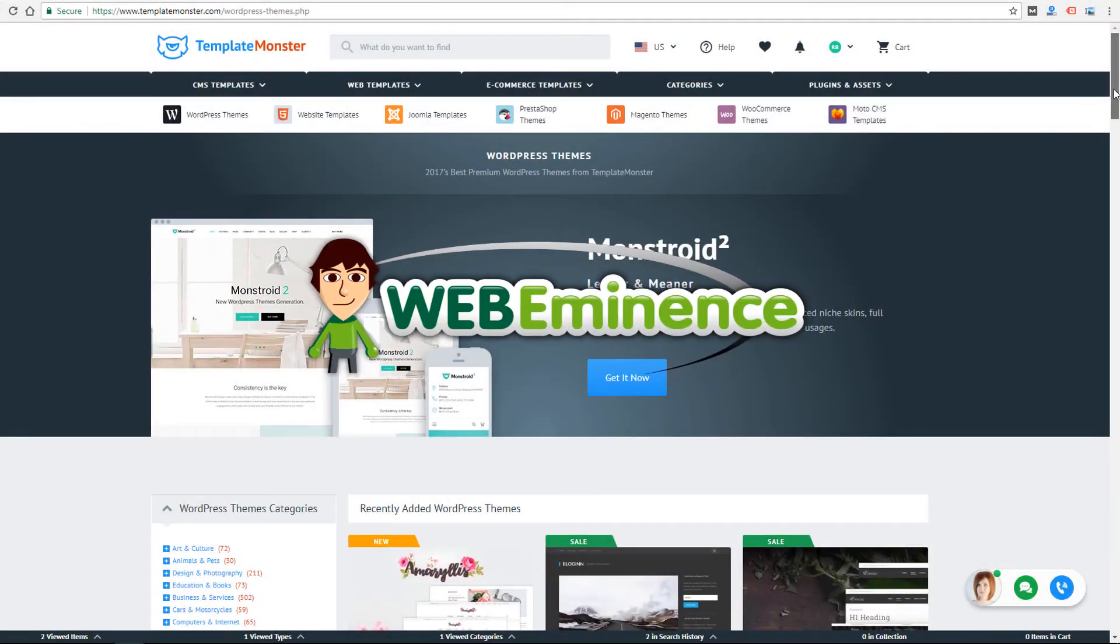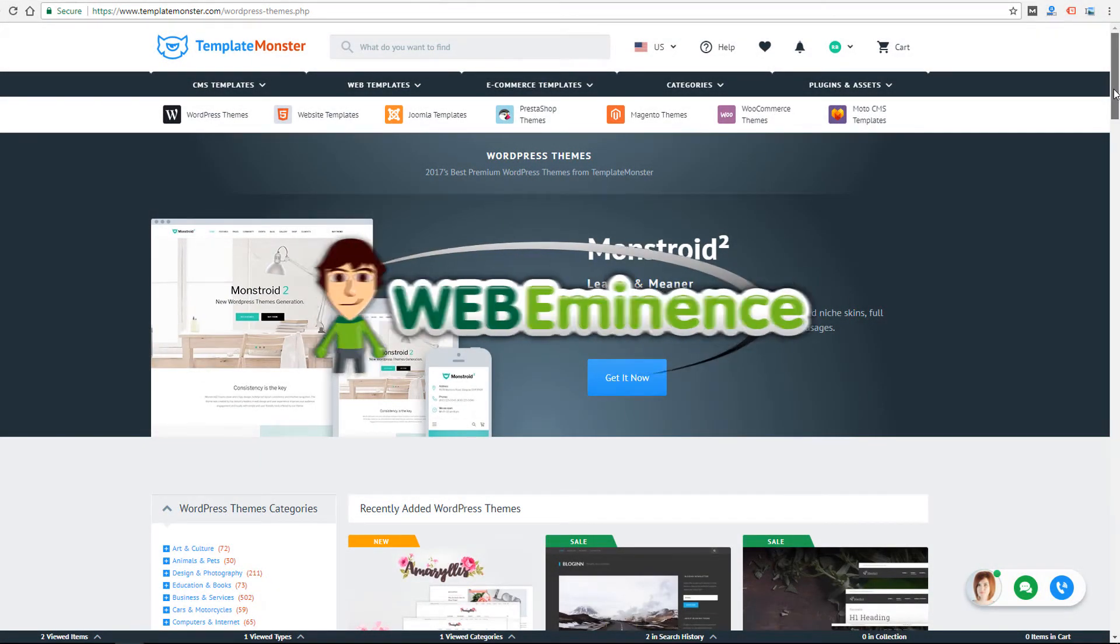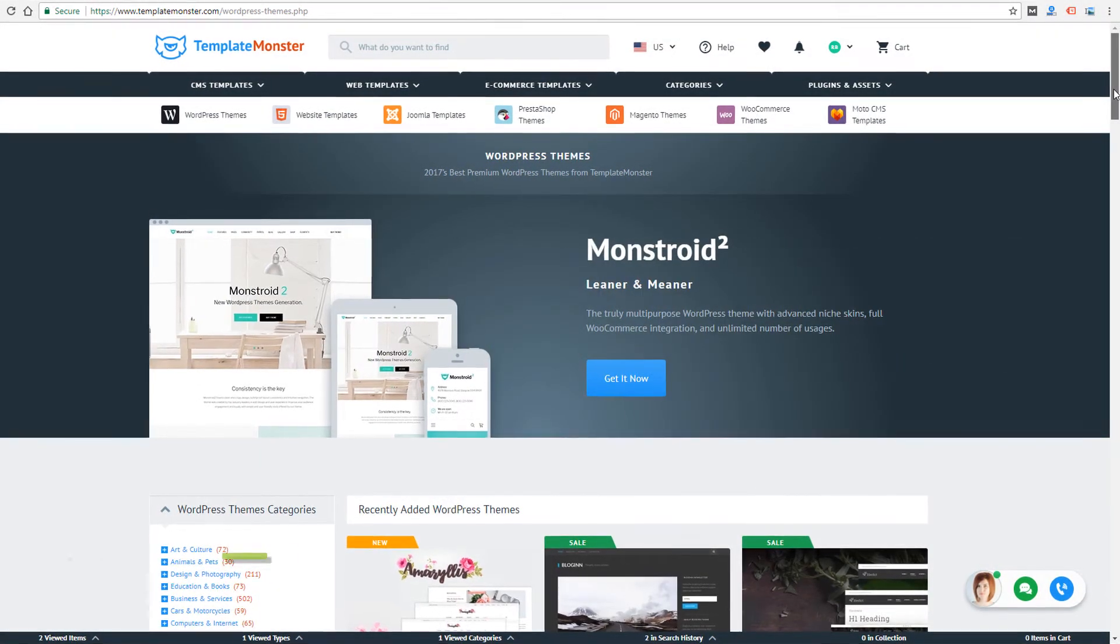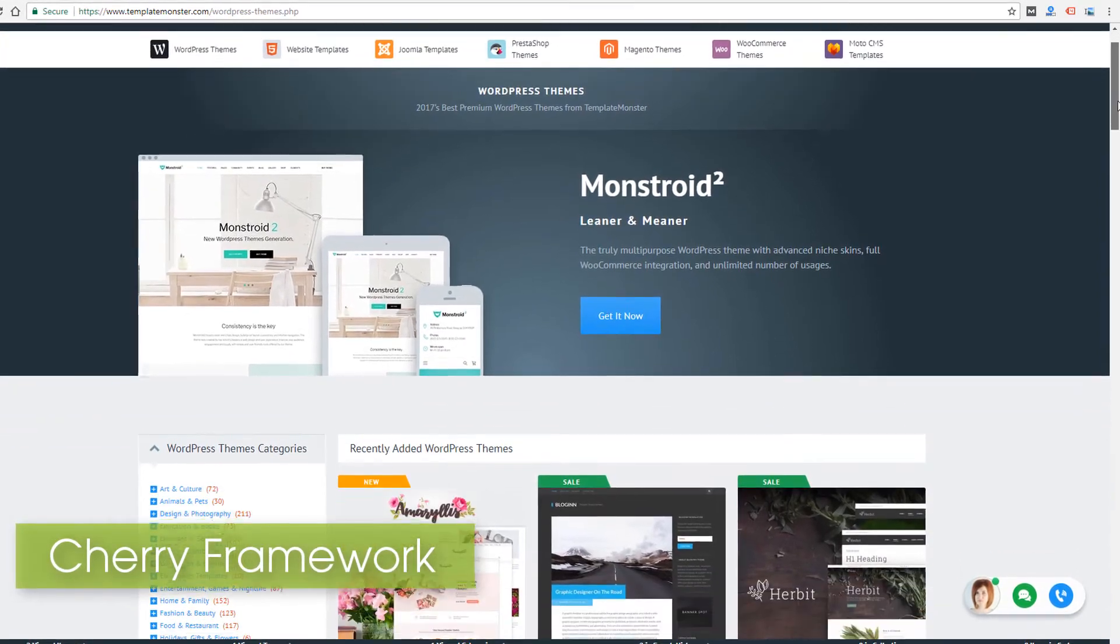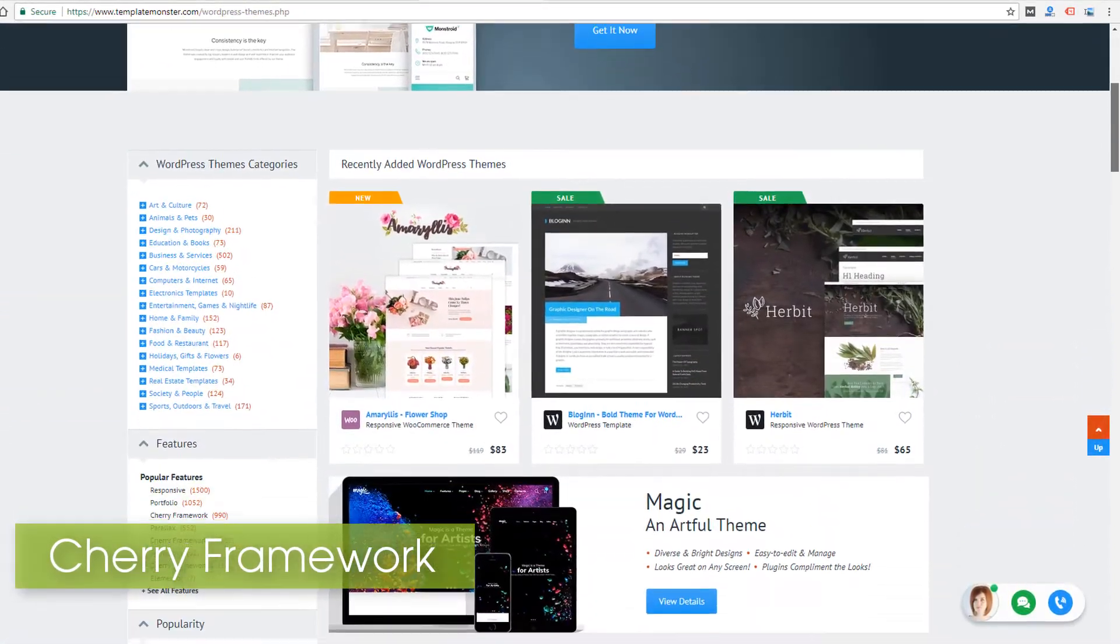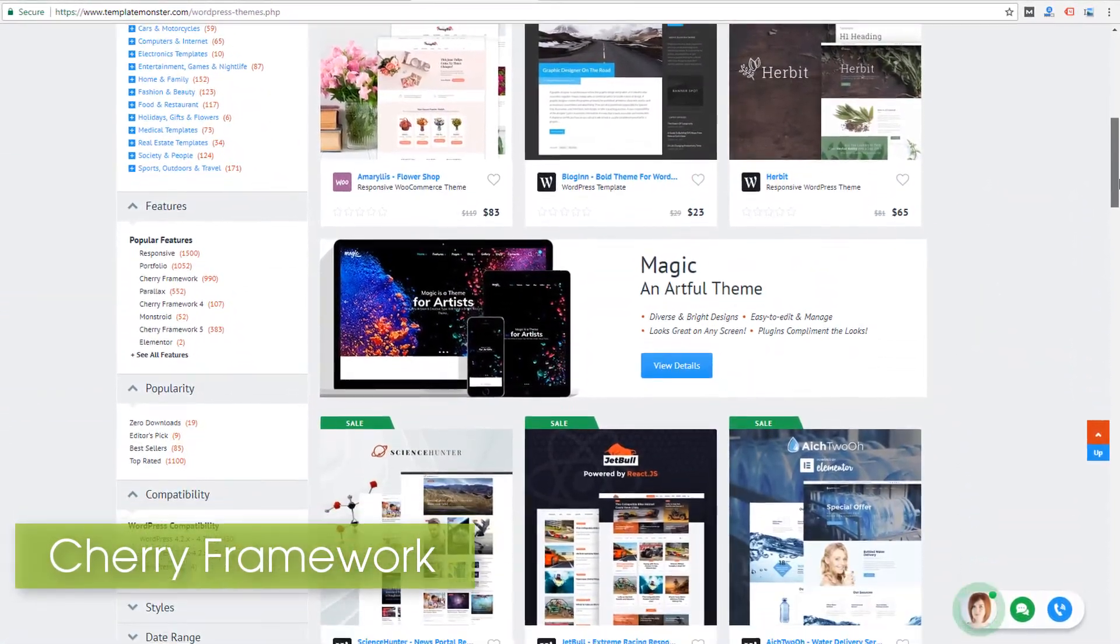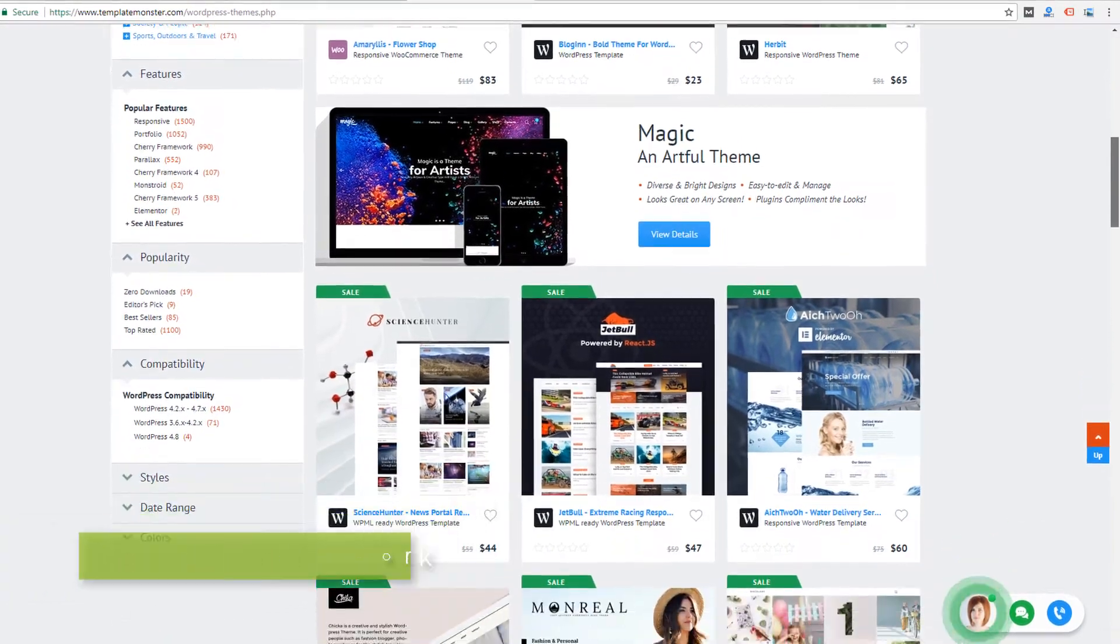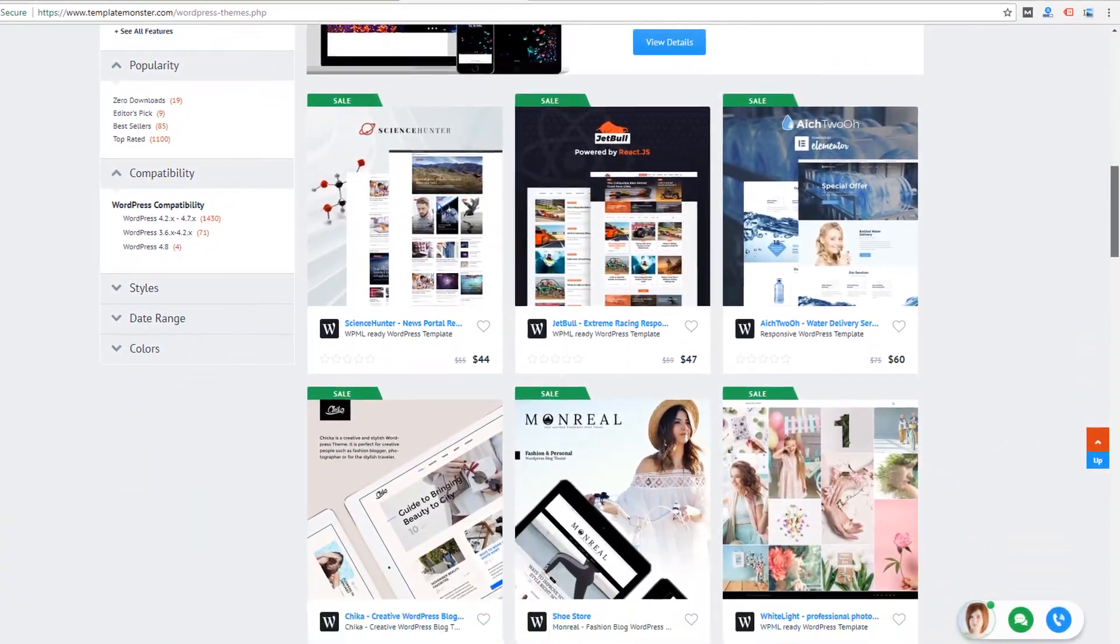Hey, this is Ryan from WebEminence.com. In this video I'm looking at the Cherry Framework, which is part of many WordPress themes that you'll find on TemplateMonster.com. If you're looking at WordPress themes from Template Monster, definitely check out this video for a few minutes.